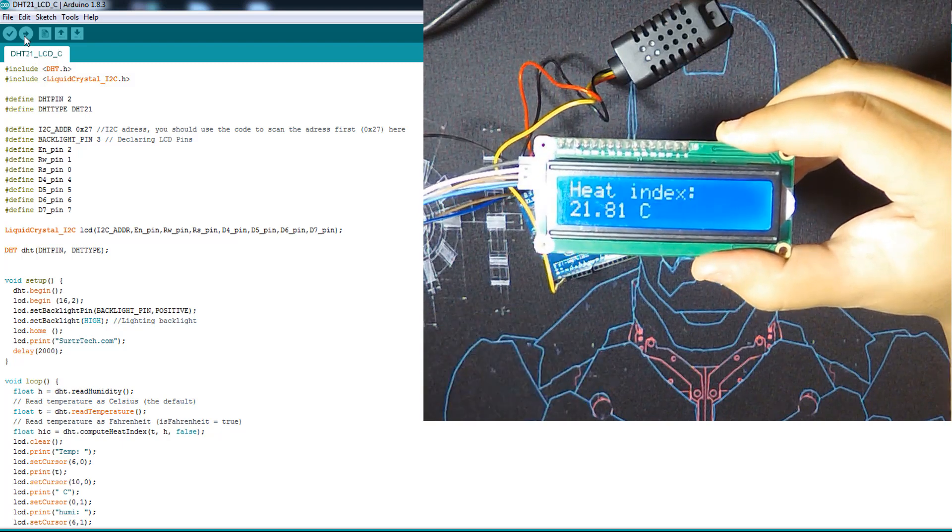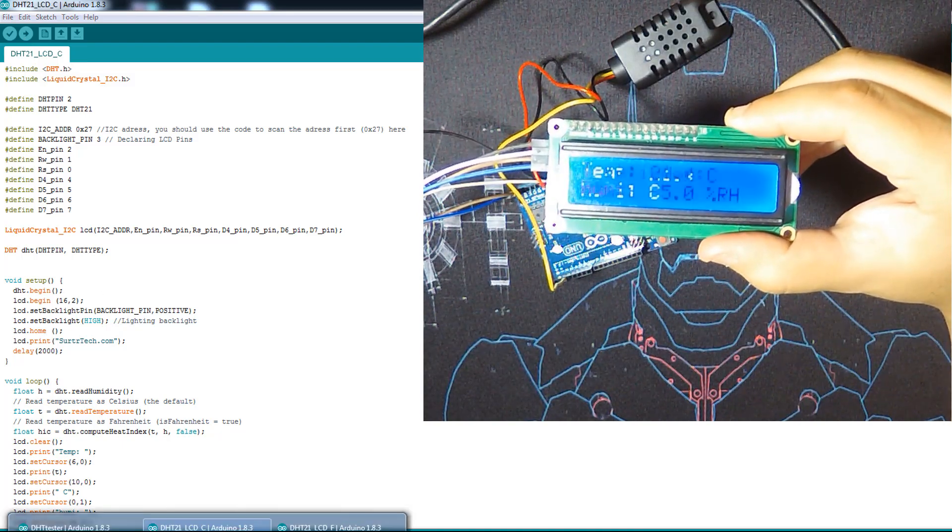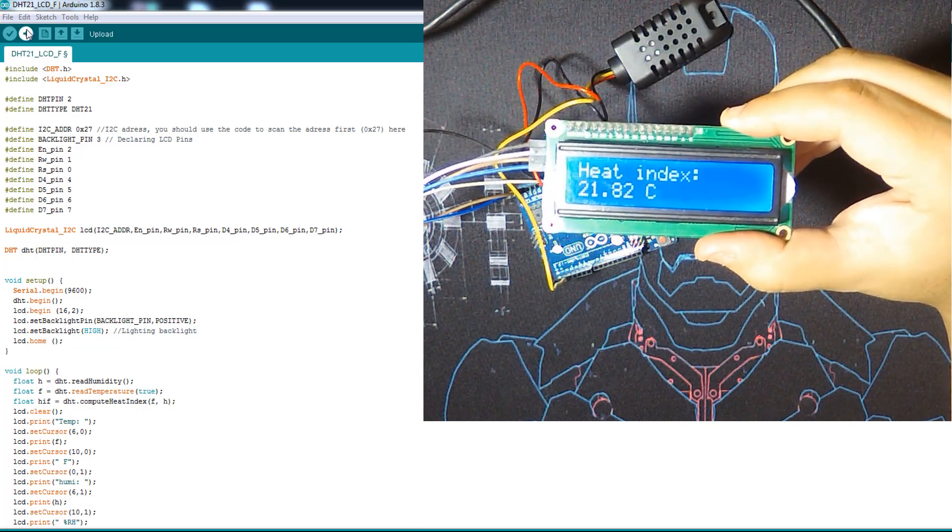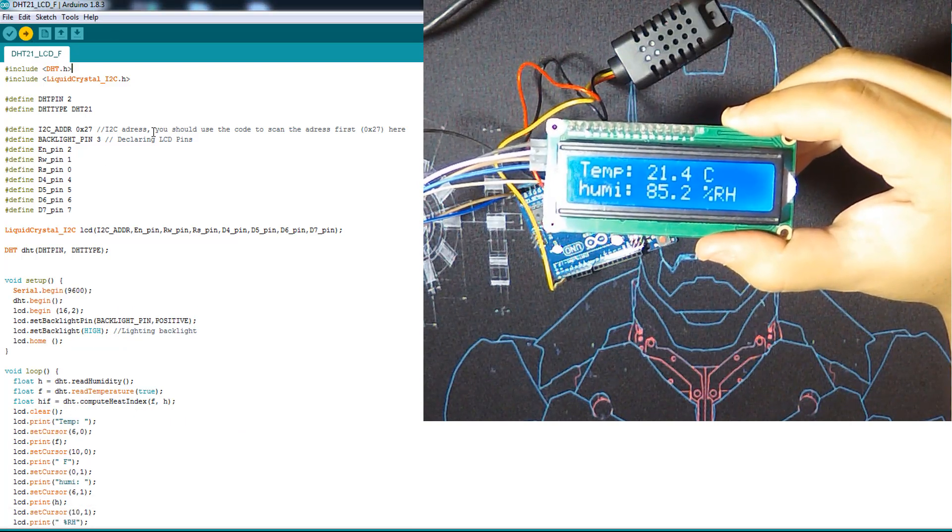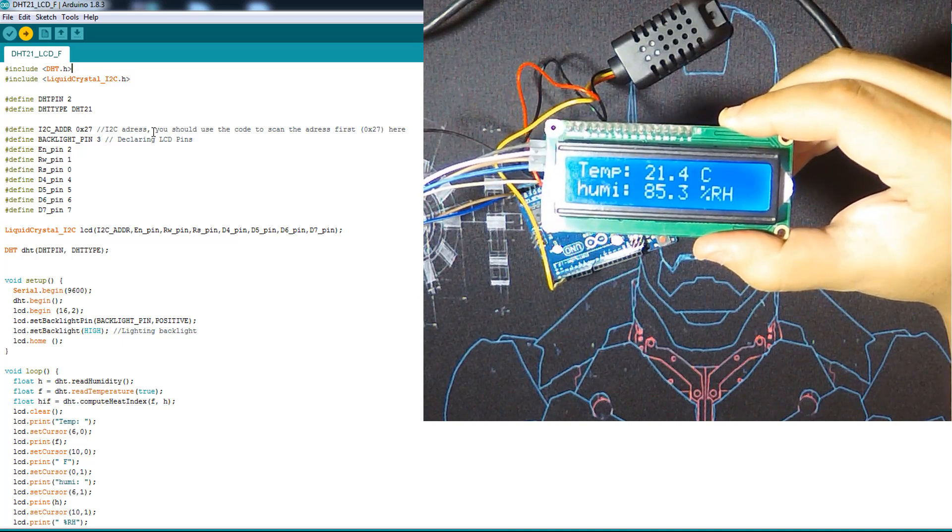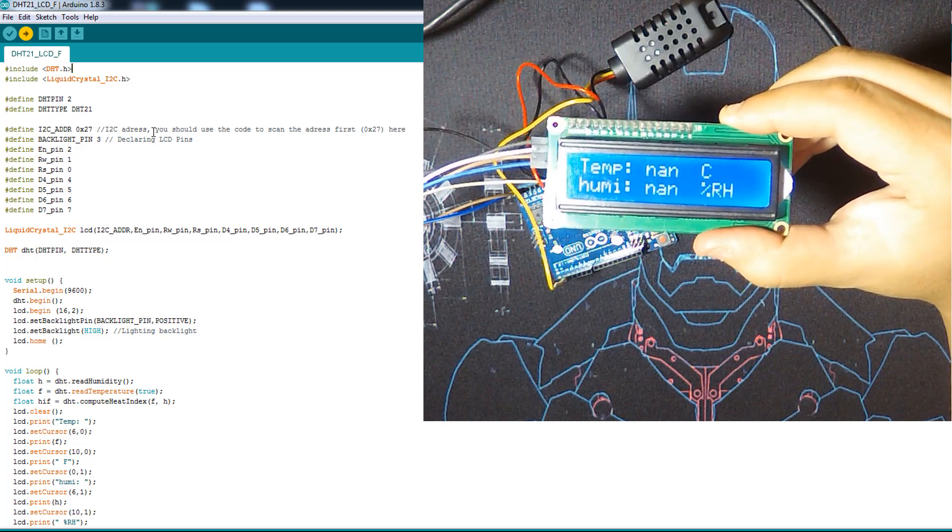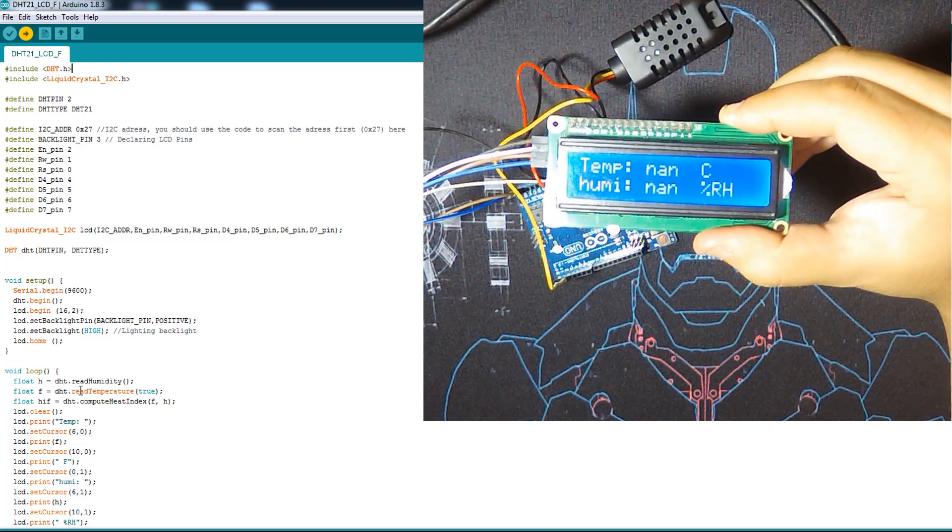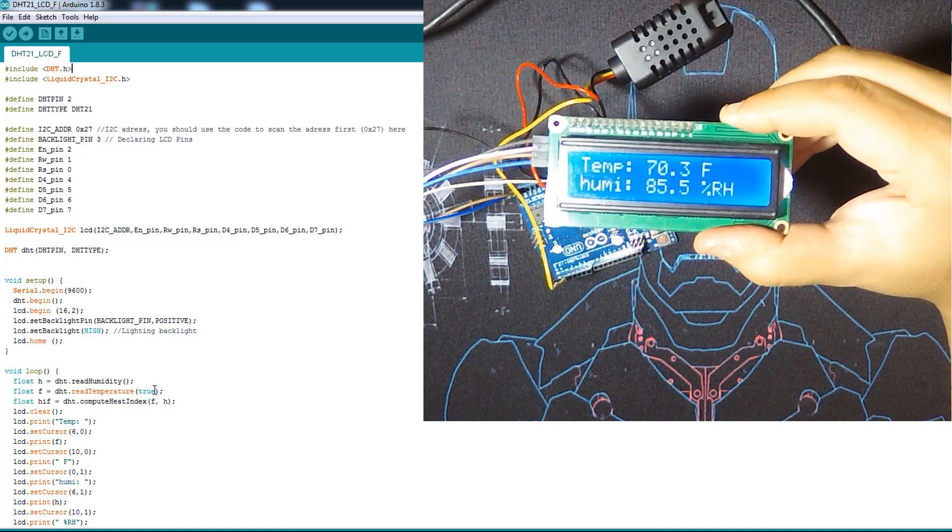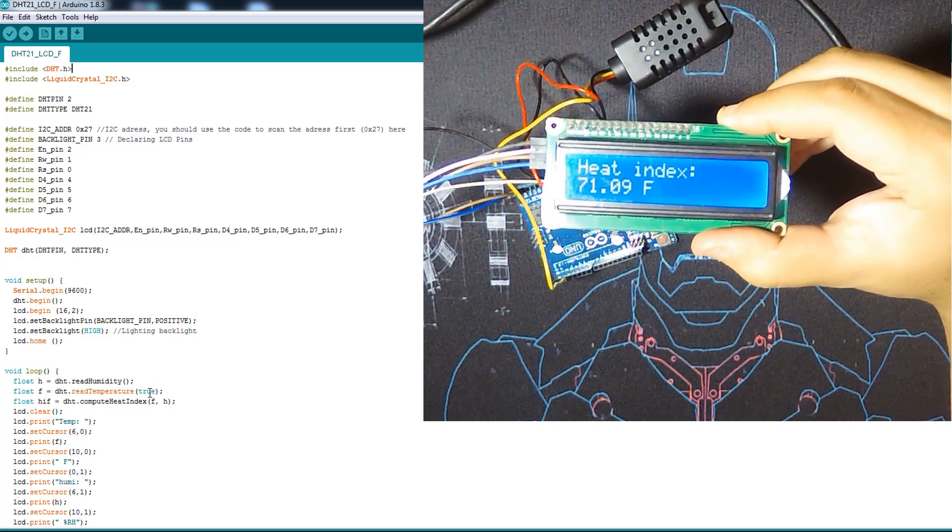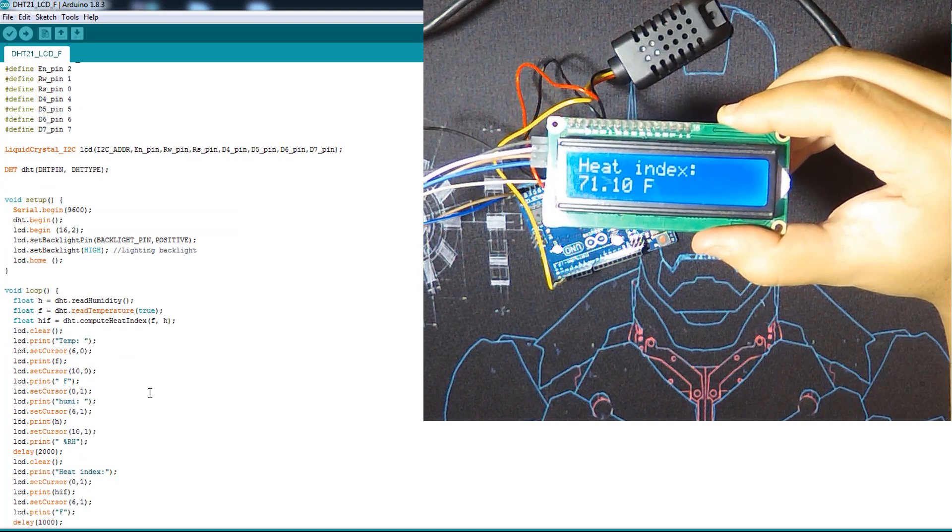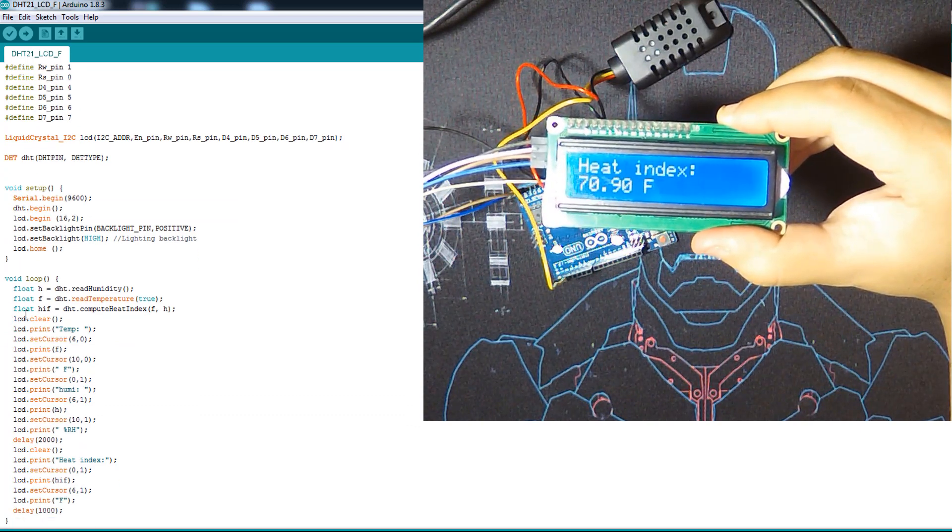Then we have also the heat index, it's good to show if you want. The pin is not very well connected, sorry. I'm gonna now try the Fahrenheit code. Here you can choose to do the math by yourself to convert from Celsius to Fahrenheit, but you can try a function from the library which is very simple.